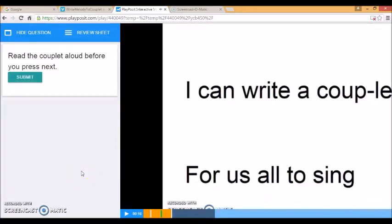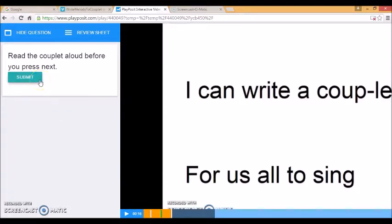The couplet that I'm going to use today is I can write a couplet for us all to sing. So I need to read the couplet before I can press next. I can write a couplet for us all to sing. The computer of course doesn't know whether I've done that. But I'll press submit and then it will let me watch the rest of the video.